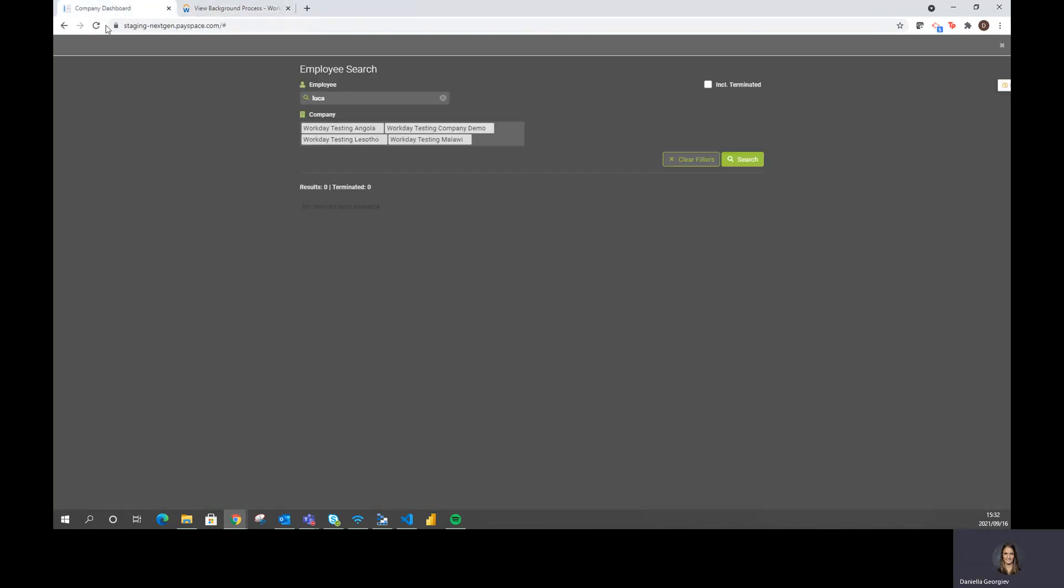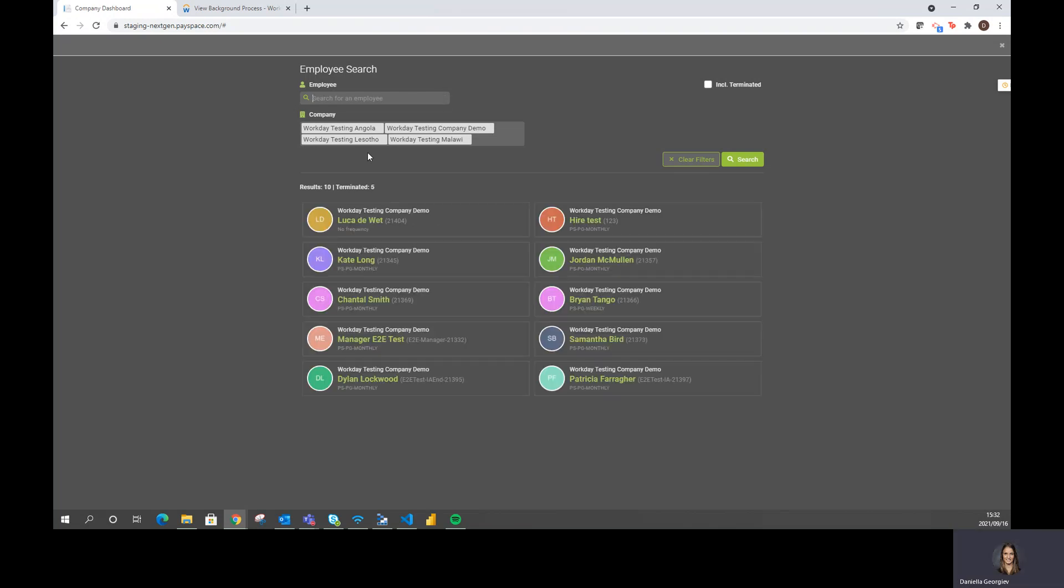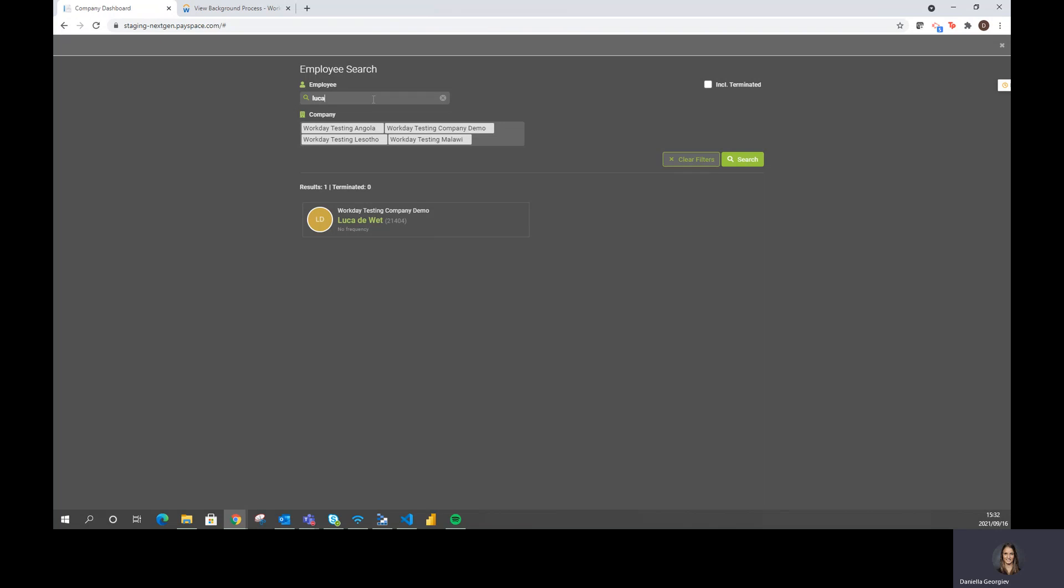If I now navigate back to Payspace and I search for my employees, I can see that Luca now displays in my employee list. And if I search as I did previously, he is an active employee within my company.